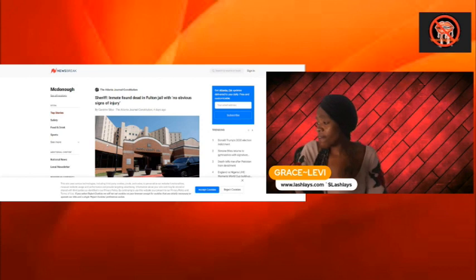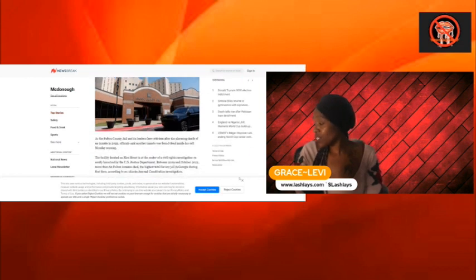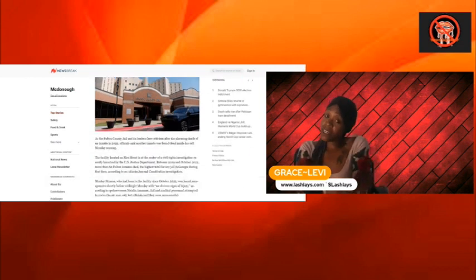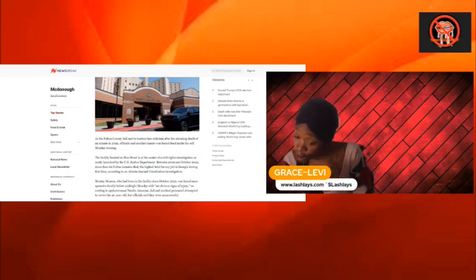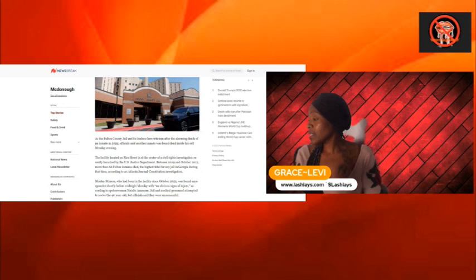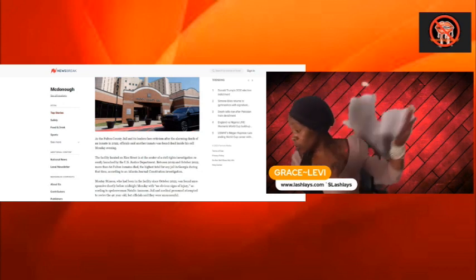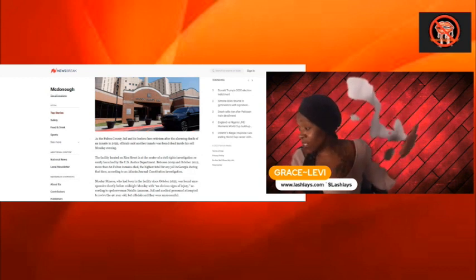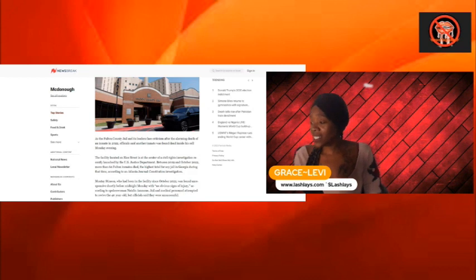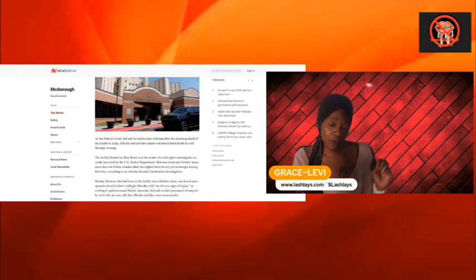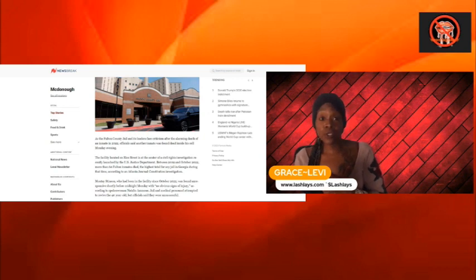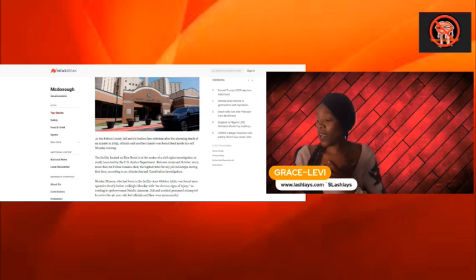Sheriff inmate found dead in Fulton Jail with no obvious sign of injury. Either we got a sudden death or we got a problem. As the Fulton County Jail has faced criticism after alarming death of an inmate in 2022, officials said another inmate was found dead inside the cell Monday evening. The last time I heard they were supposed to be transferring these people out of Fulton County Jail. Obviously, that was a no.